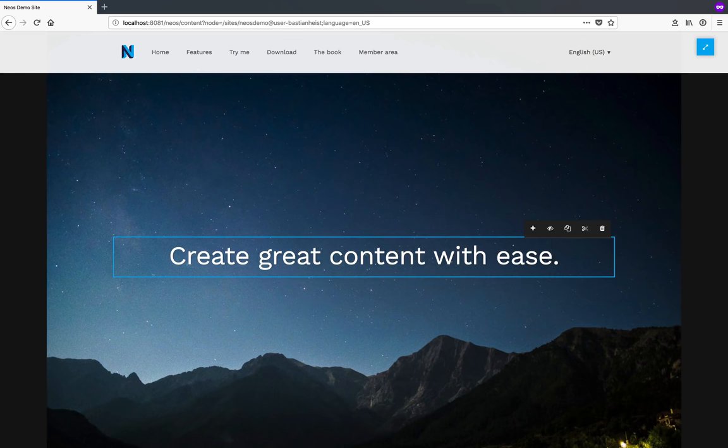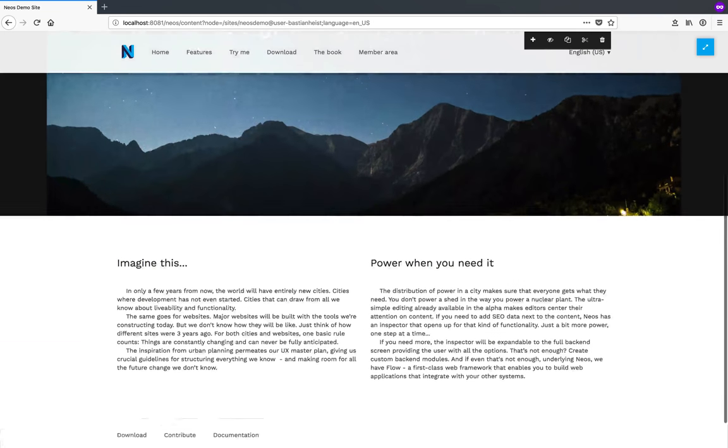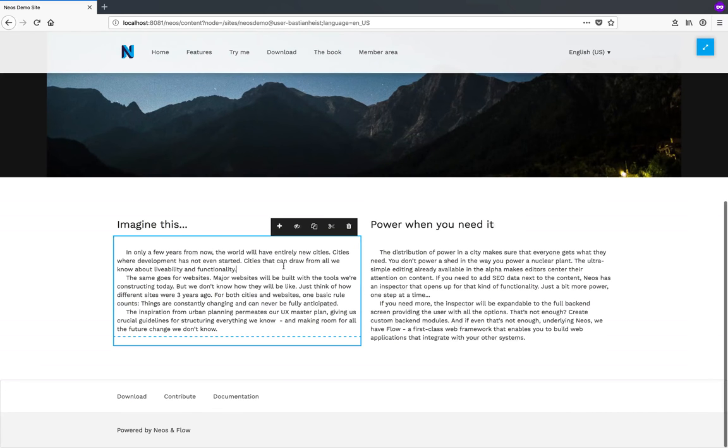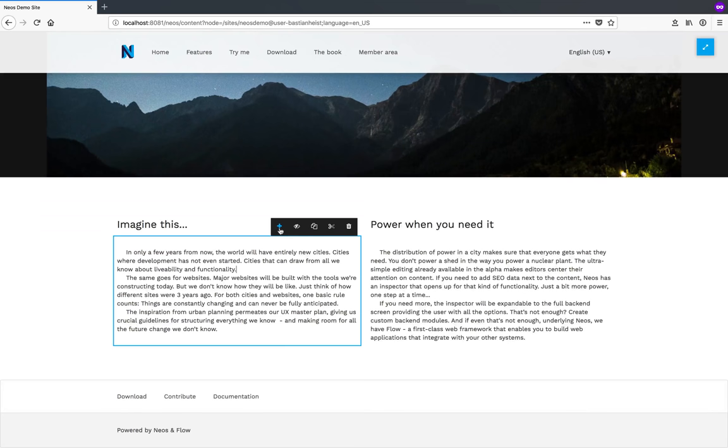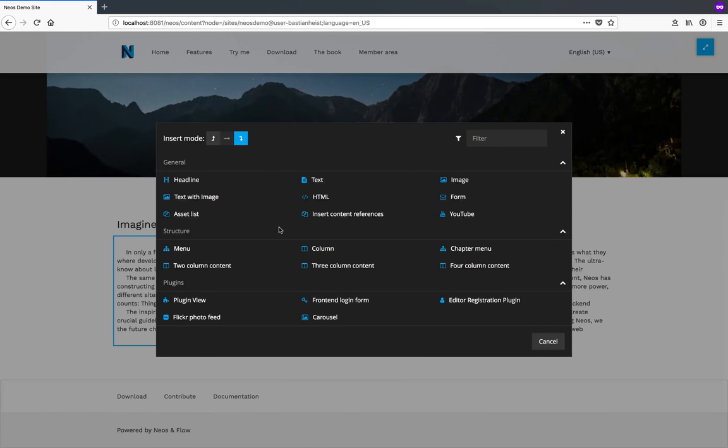It's also extremely easy to add more content to your site. Let's scroll down so we see the full content of our page and add another headline after this paragraph text. I click the little plus button on top and NEOS displays a popup with all the available content types.